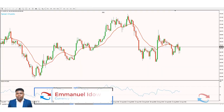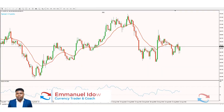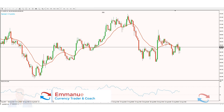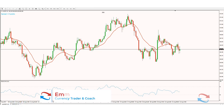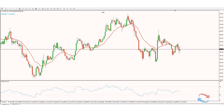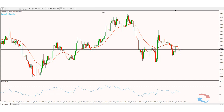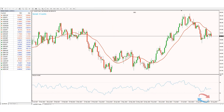Hey guys, it's Emmanuel here. In this video I'm going to be talking about the RSI divergence strategy. While making this video I'm going to make some assumptions: that you know what a candlestick is, that you're familiar enough with your platform to know how to plot indicators on your chart, that you know what a trend is as opposed to a range market, and that you can follow a simple set of rules.